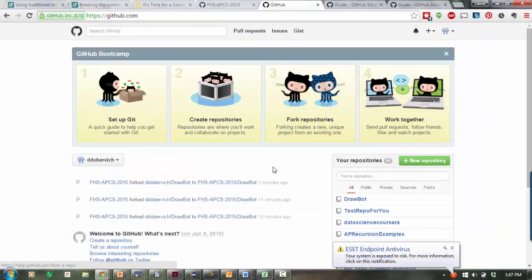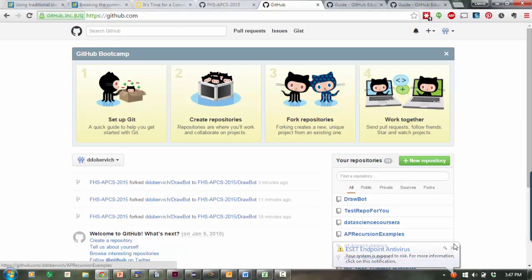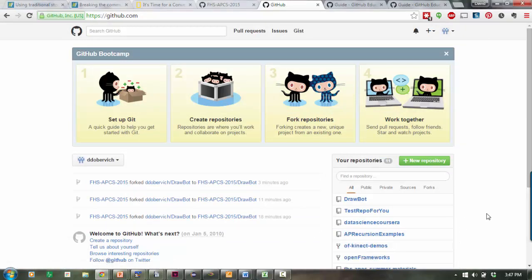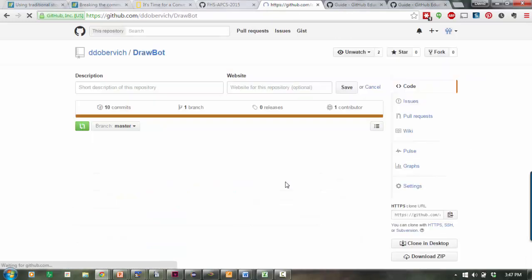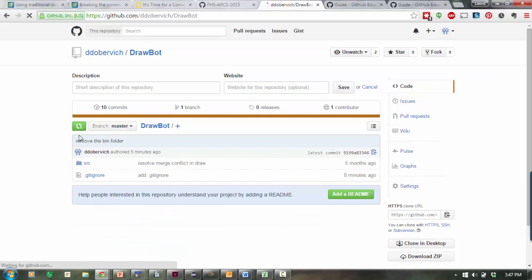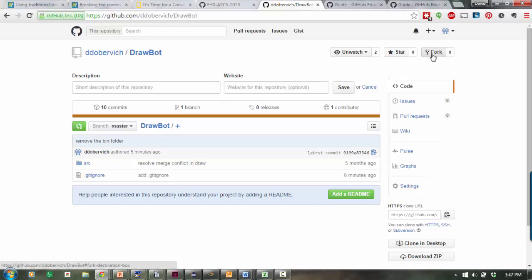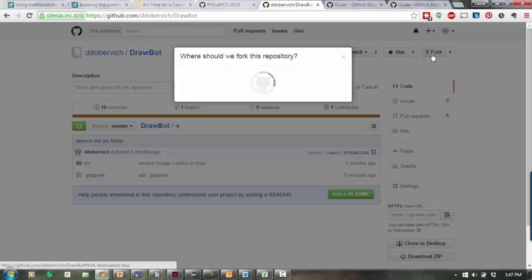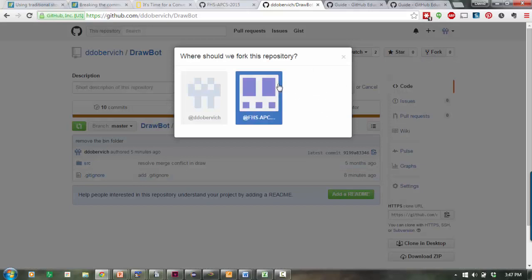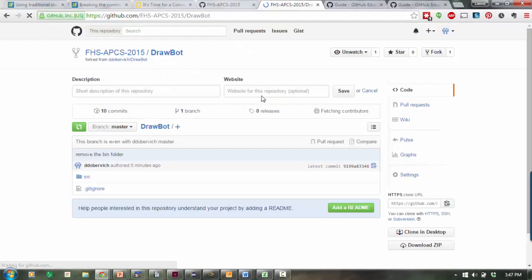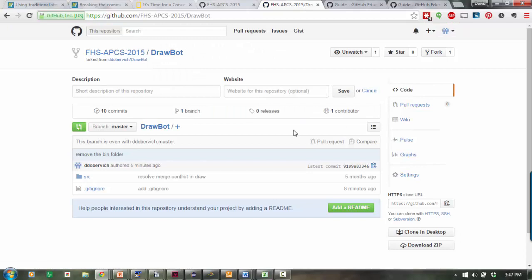Here we are inside GitHub. I'm assuming you already have your account, so log in first. I'll give you the link to a repository called DrawBot. The repository will be inside our class account, but right now it's only in my personal account. What you'll do is click Fork and fork it to your personal account. Right now I'm forking it to our class account.